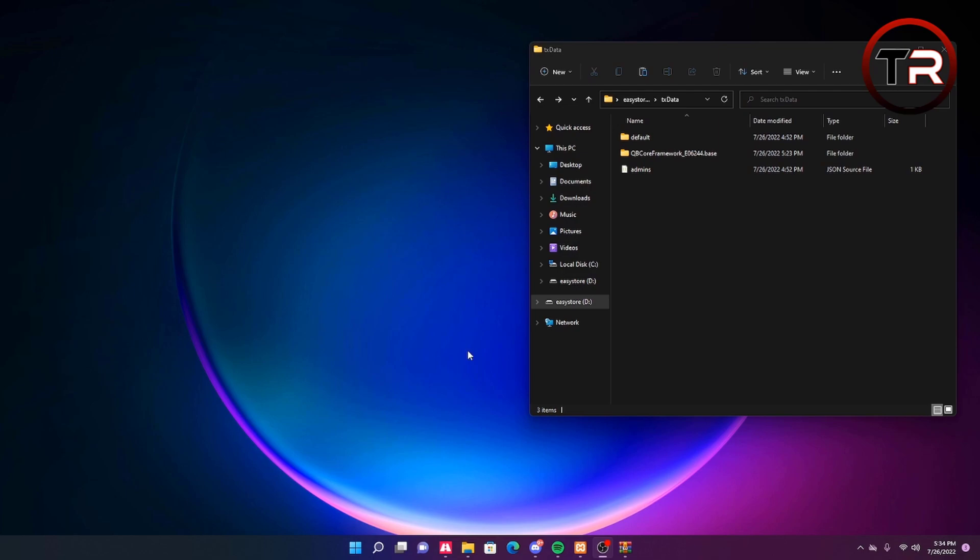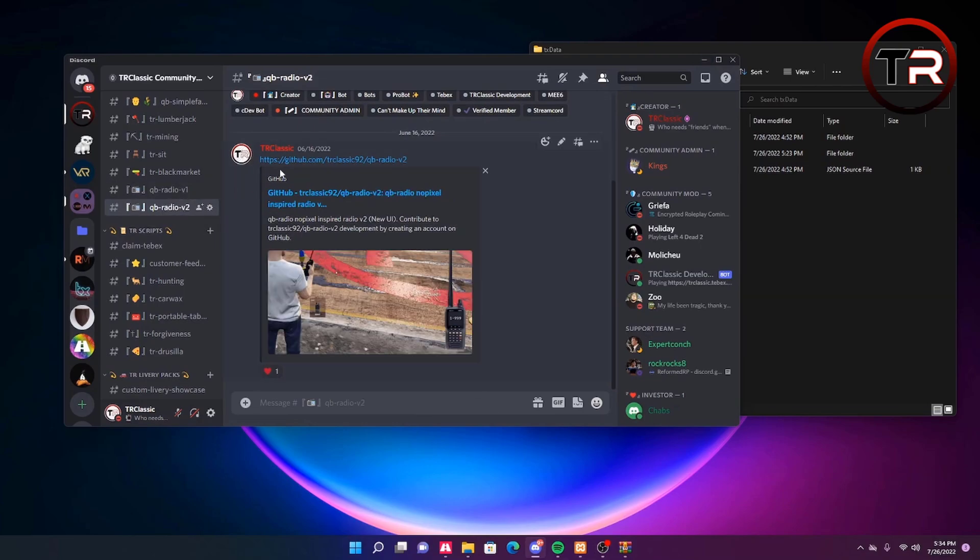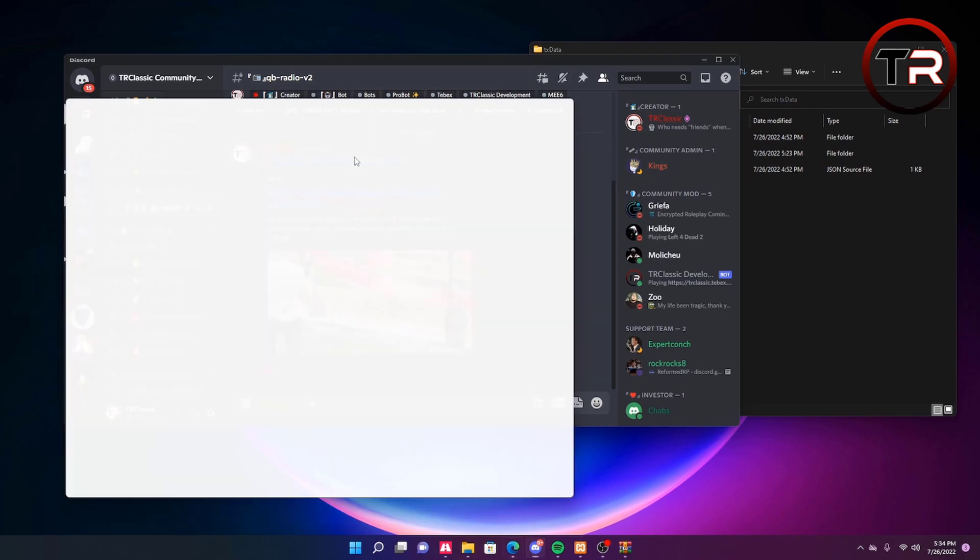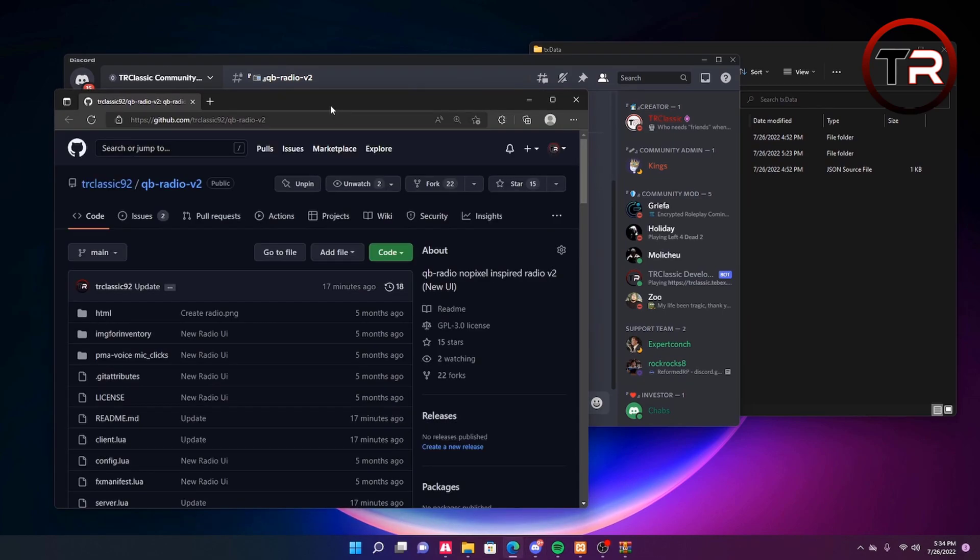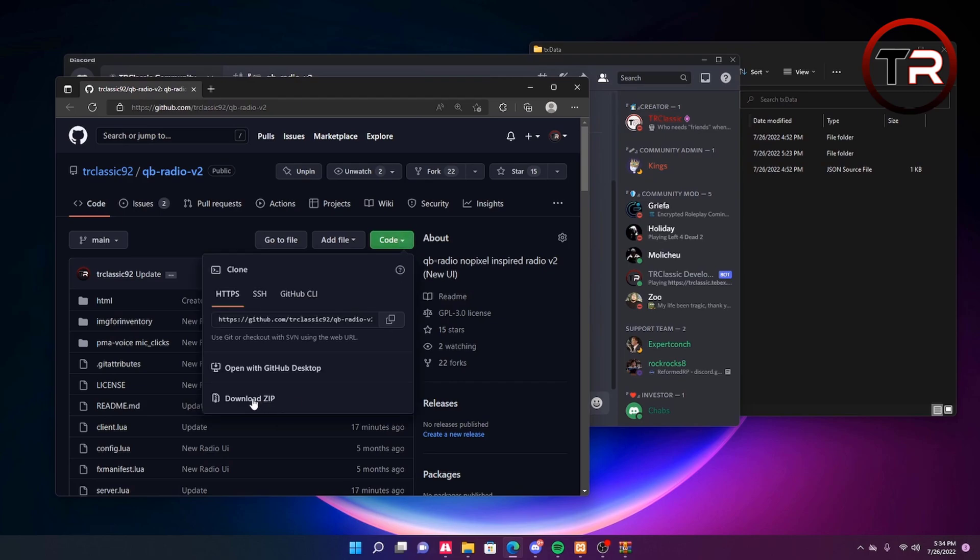If you are in my Discord server to find these radios, visit the two channels called QBCore V1 and V2. For this video we are installing V2. Click that URL and it will bring you to the GitHub page to download it. Hit code and go down to download as a zip file.